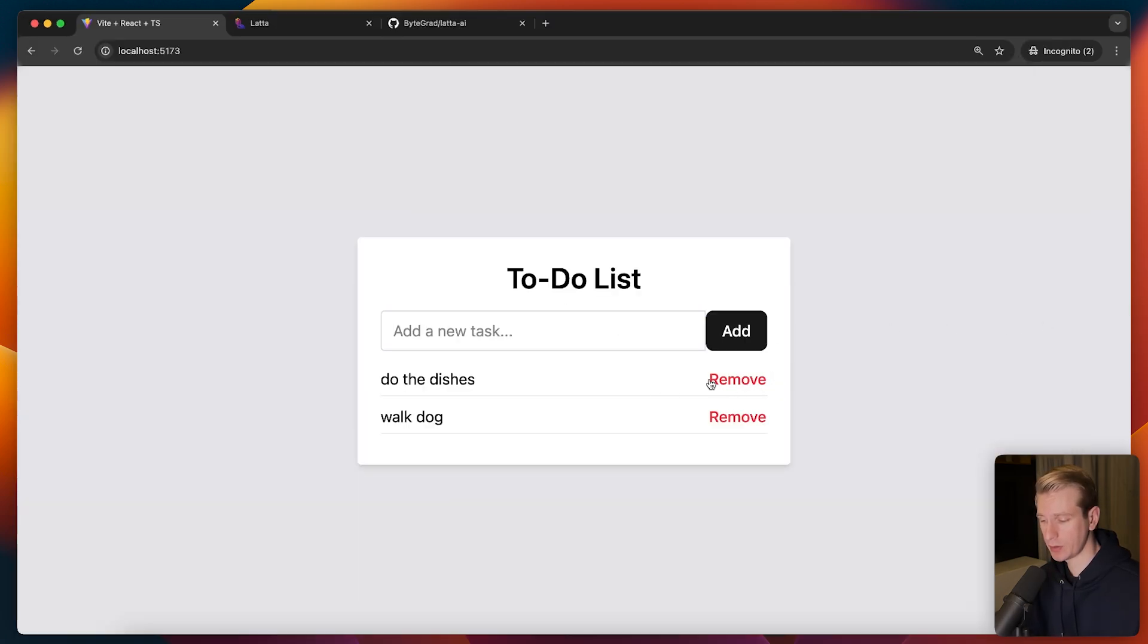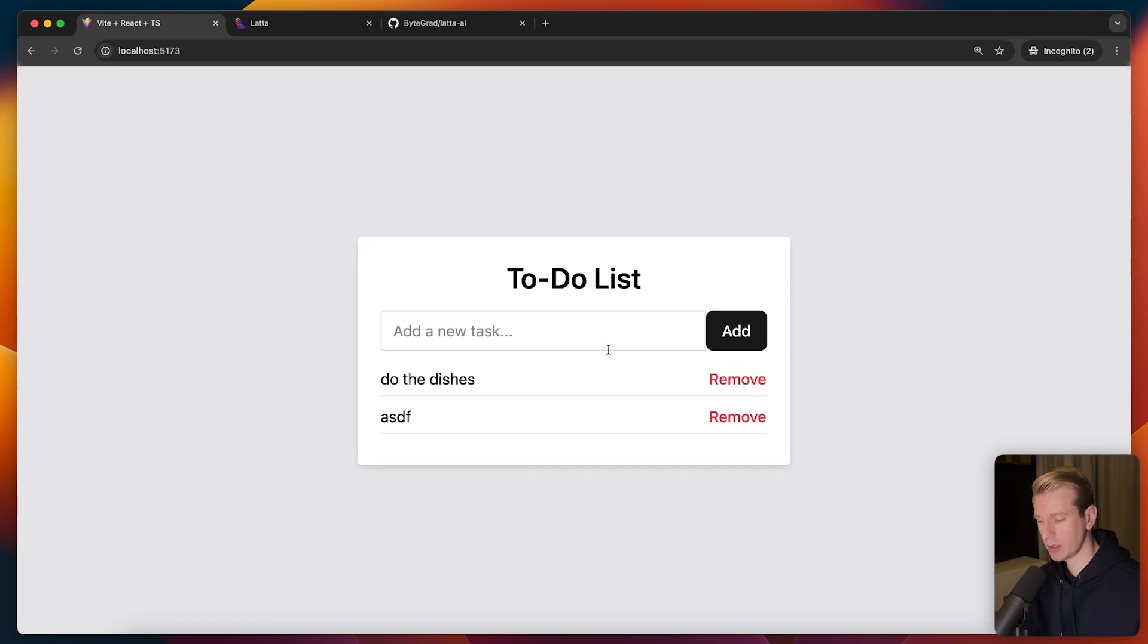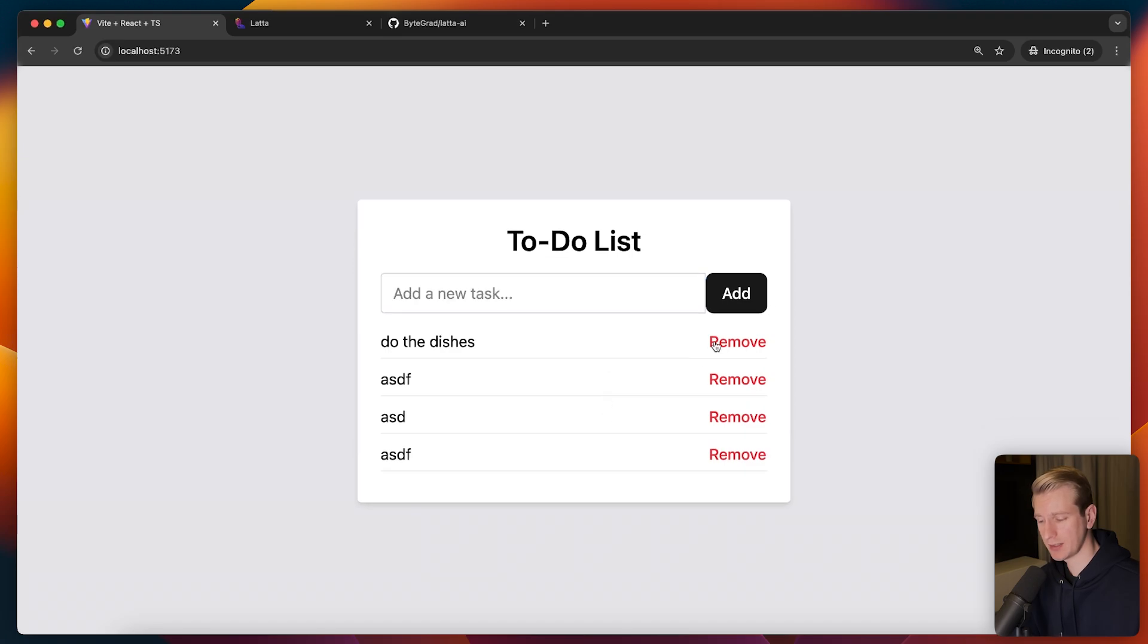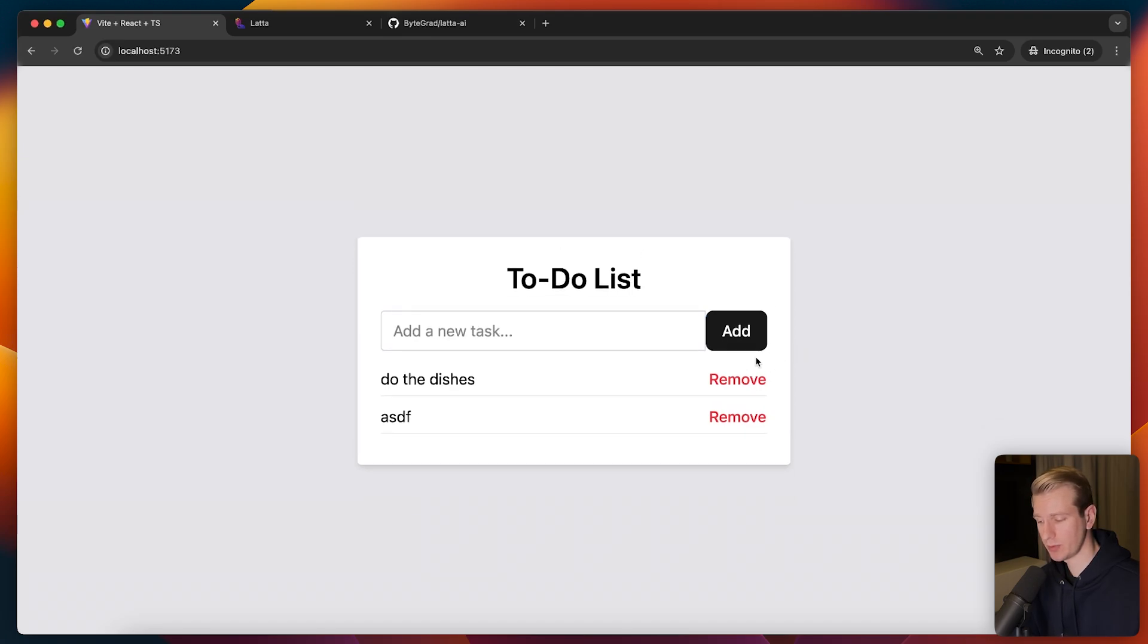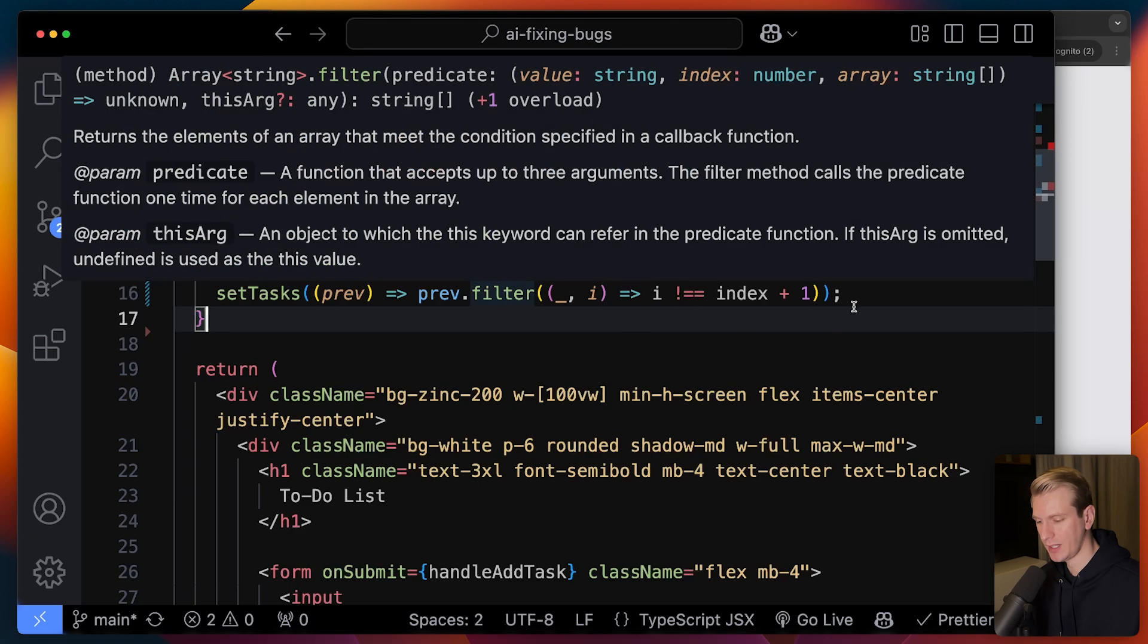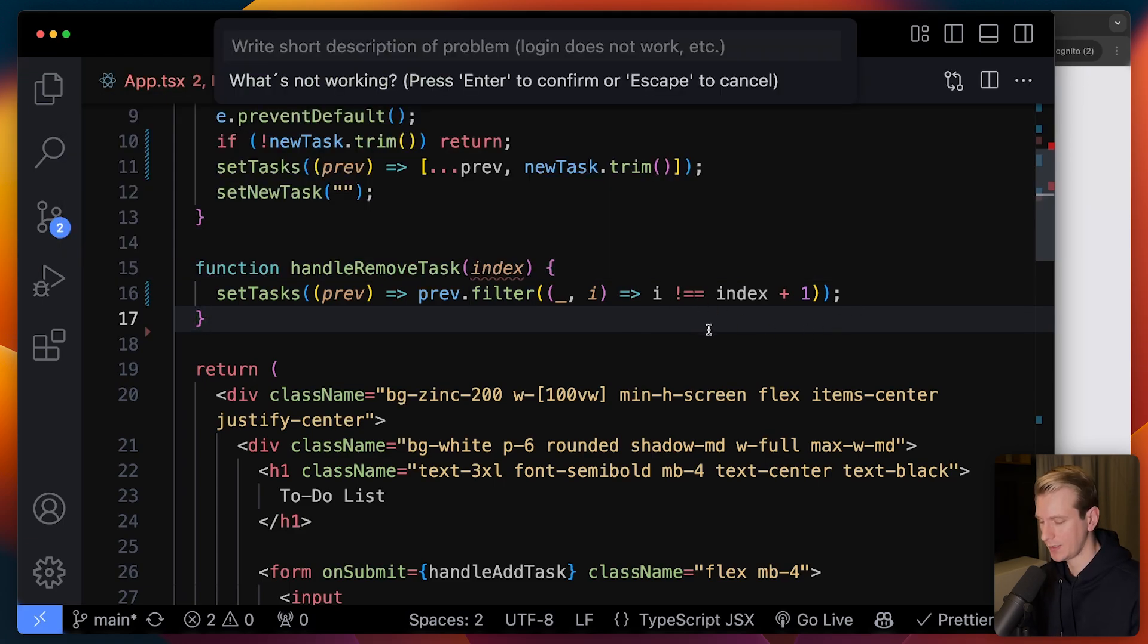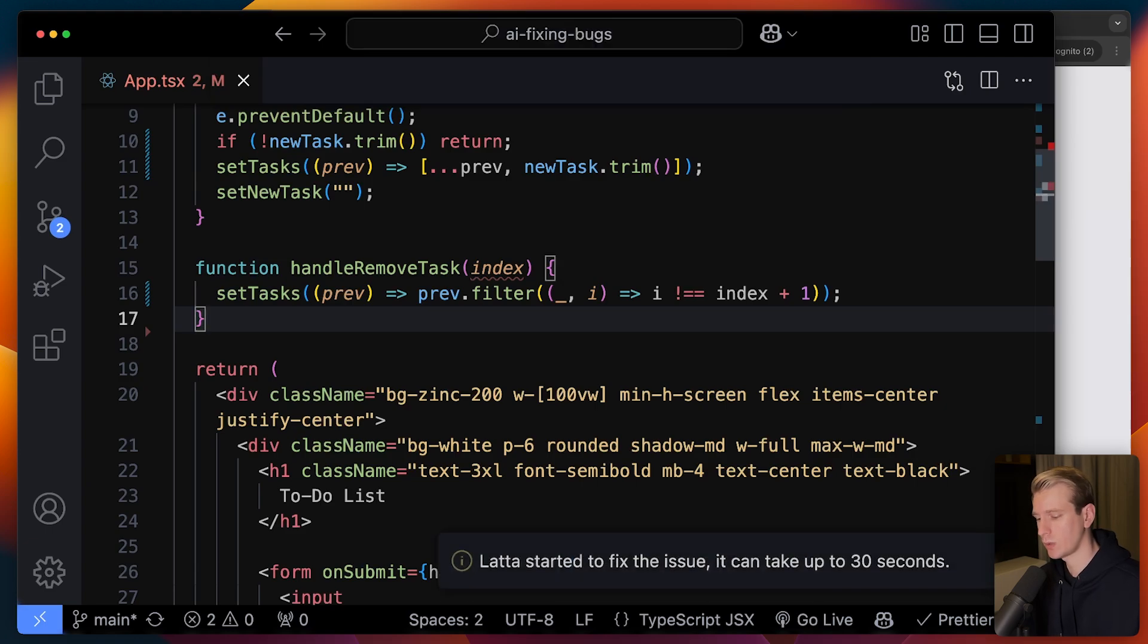And the problem now with a list like this: if I want to remove do the dishes, if I click on the first one, you can see I still have do the dishes. It removed the other one. So it's actually always removing the last one in the list now. If I click on the first one, you can see it's just removing the last one. So it may not be immediately obvious why that's the case. I'm going to use Latta AI again. For a trickier one, let's see if it can still do a good job here.